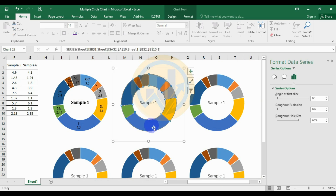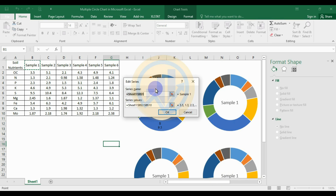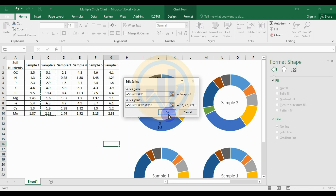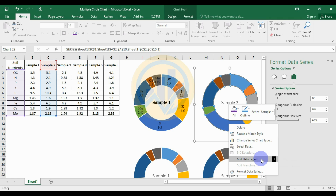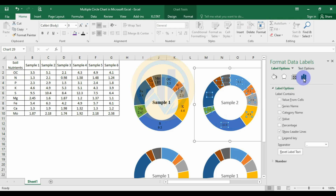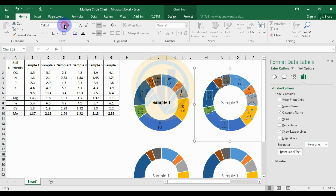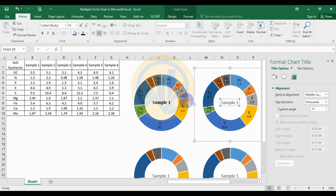For sample 2, right-click and select the data. Edit the legend entries — remove the series name, select sample 2, remove the values, and select the second dataset. Add the data label, select the data, add the category name, set separator to new lines, and change the font to Times New Roman size 10, black color, centered for sample 2.